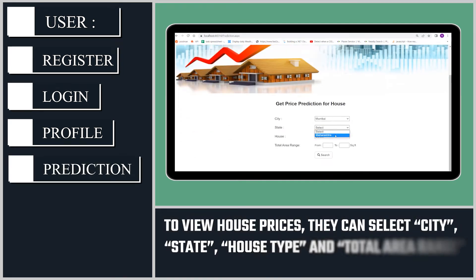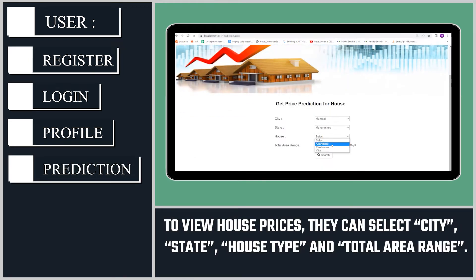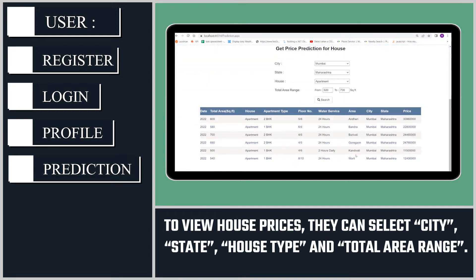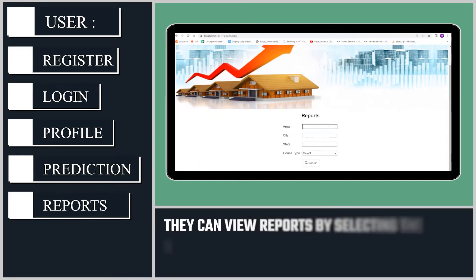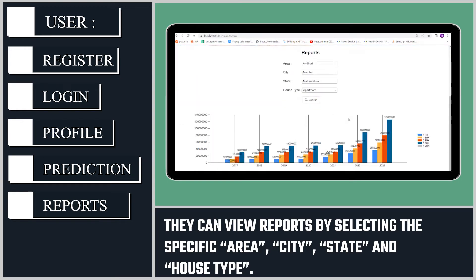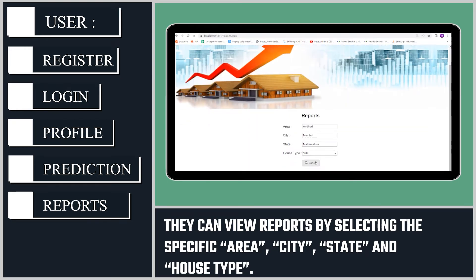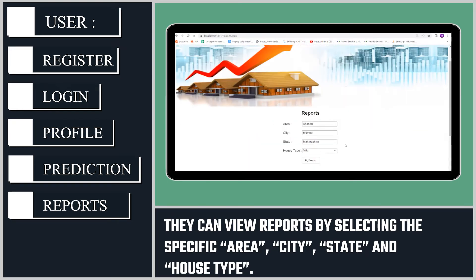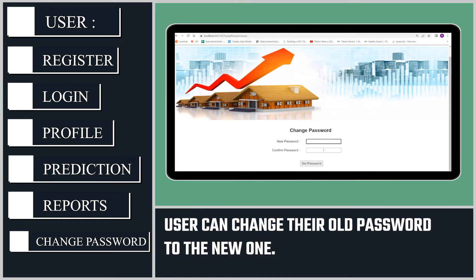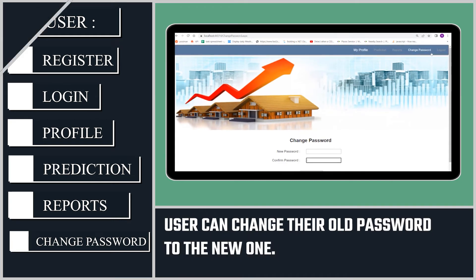To view house prices, they can select city, state, house type and total area range. They can view reports by selecting the specific area, city, state and house type. Users can also change their old password to a new one.